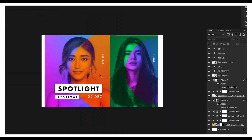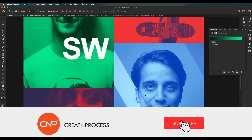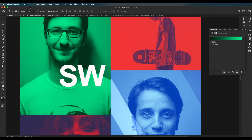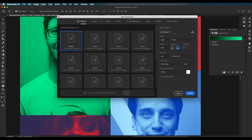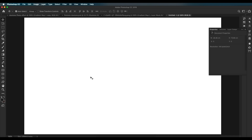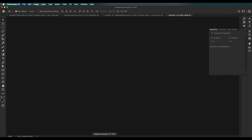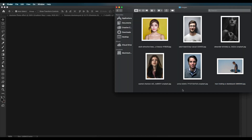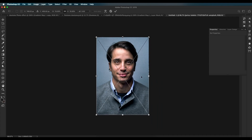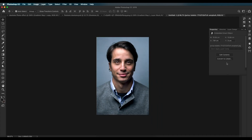Let's begin with the designing process. The first thing we're going to do is create the duotone effect using gradient map. For that, let's open a new Photoshop document, choose a dimension around 1500 by 900, set the color mode to RGB and create it. Set the background color to black with Alt+Backspace. Now let's drag and drop our image inside here.